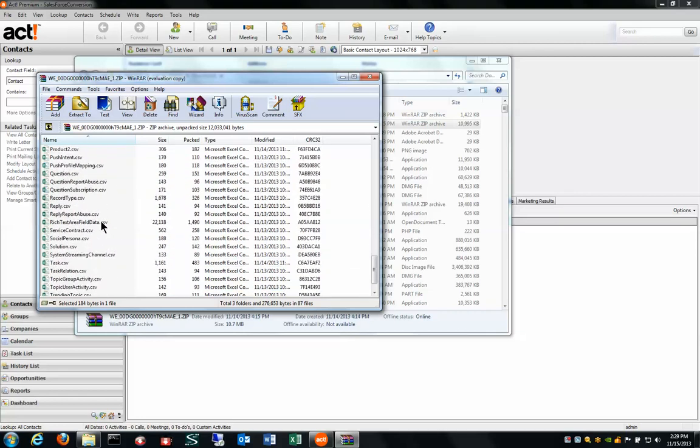This is what Salesforce gives you and they expect you to put Humpty back together again. Unfortunately ACT doesn't have a tool out of the box that allows you to do this, so Design R1 has created a tool and I'd like to show that to you at this time.